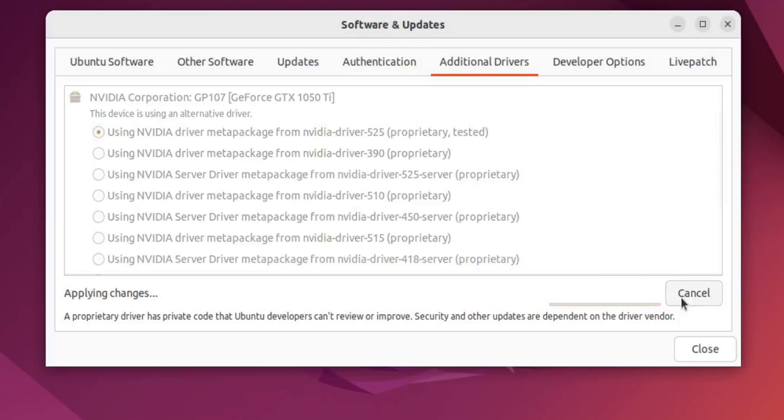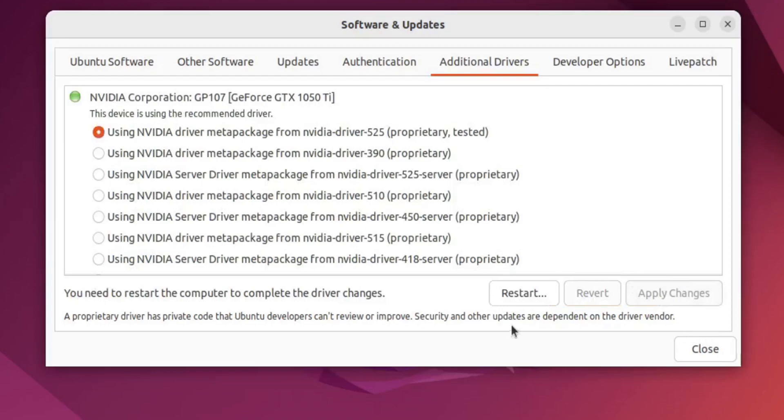Wait for the changes to be made. Restart after it finishes and you're ready to go.